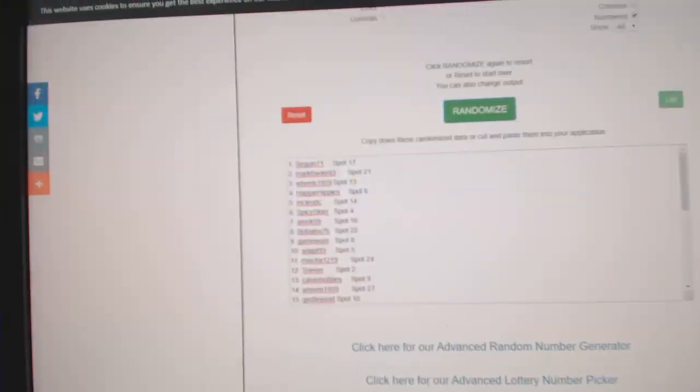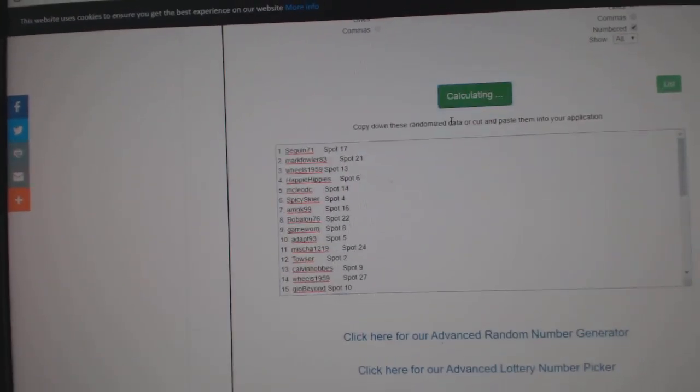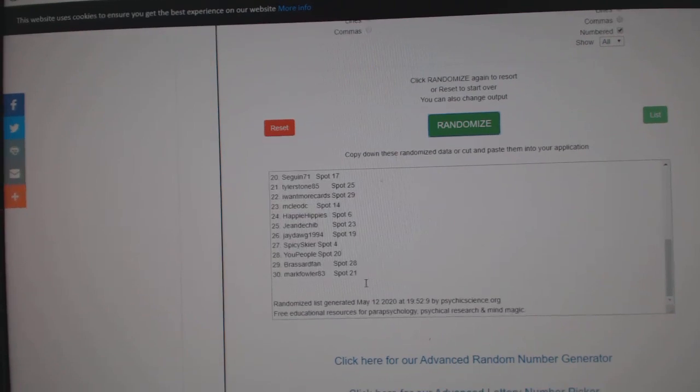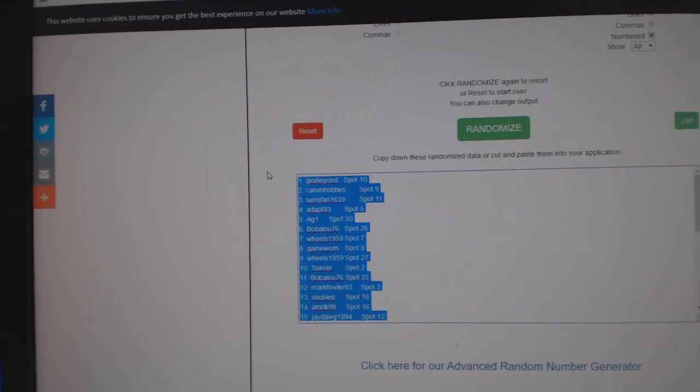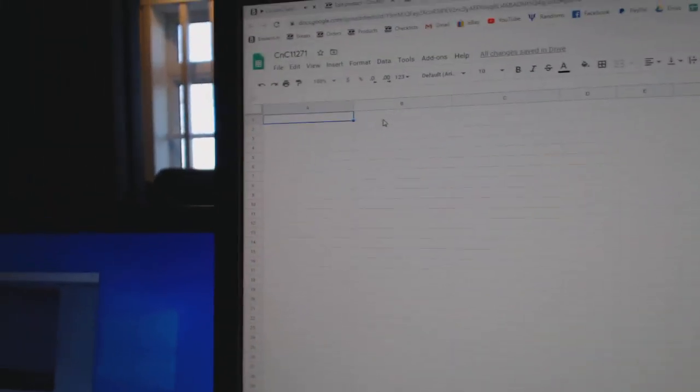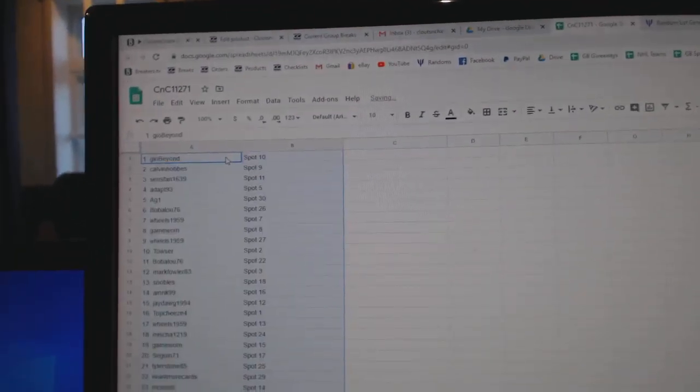Here we go. 11,271. Everything three times. 1, 2, 3. Copy, paste.